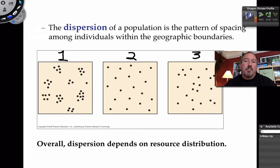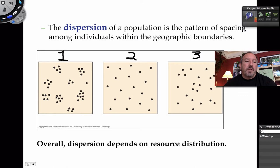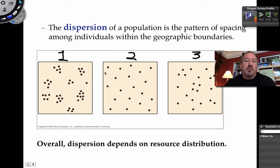Another thing we consider when looking at populations is the pattern of spacing. Not all organisms are together; sometimes they are. These little dots represent individuals. Sometimes populations are sort of hanging out together — we might call that clumped. Sometimes they're spaced out and it looks uniform. And over here, number three pattern of spacing — there doesn't seem to be any pattern, so maybe we'd call this random, since there's no clear convention.